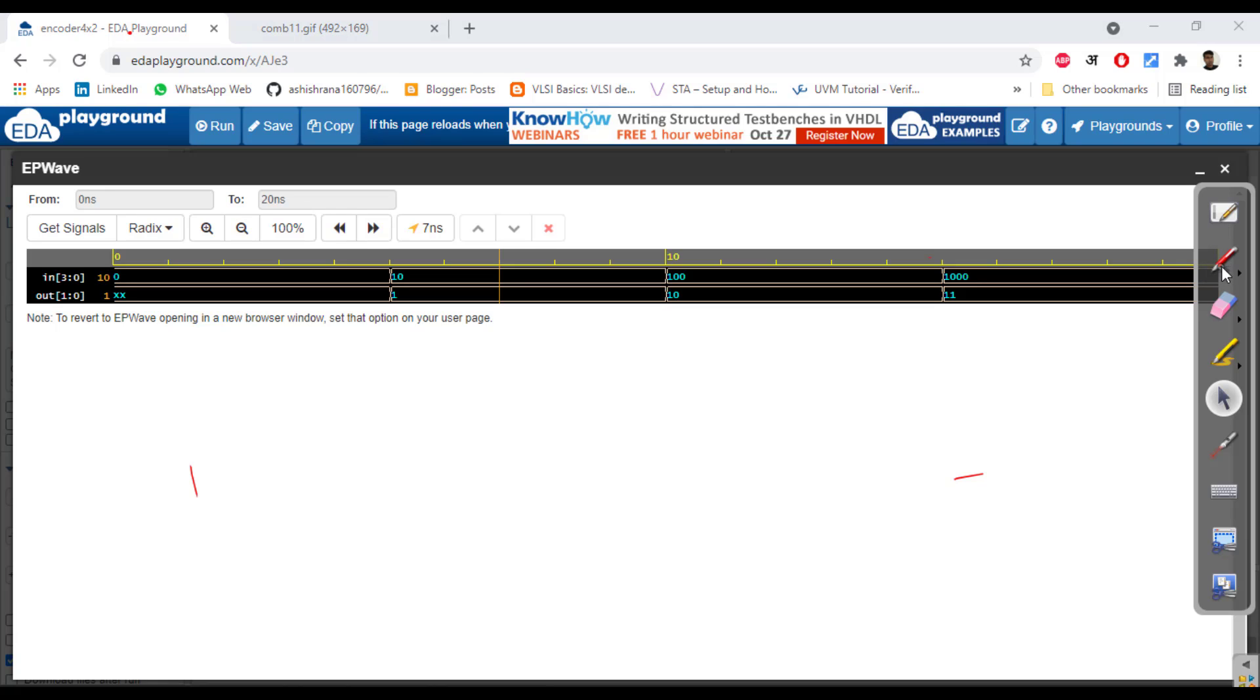It will be like 0010 and then 0100, and it is fine. Whenever it is 010, output will be 01. Then if it is 0100, output is 10. Then 1000, output will be 11. We have seen already in the truth table, all the cases.